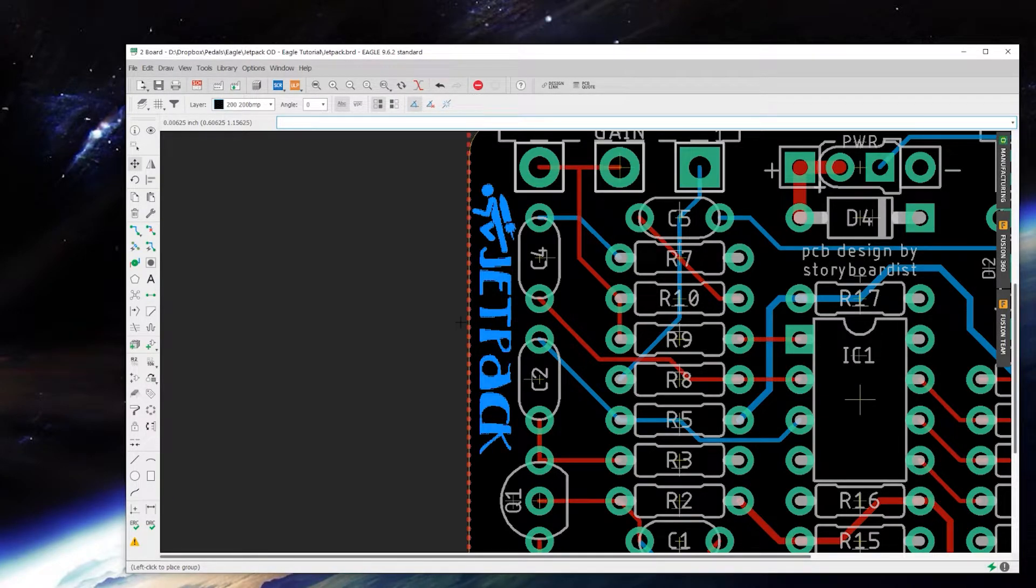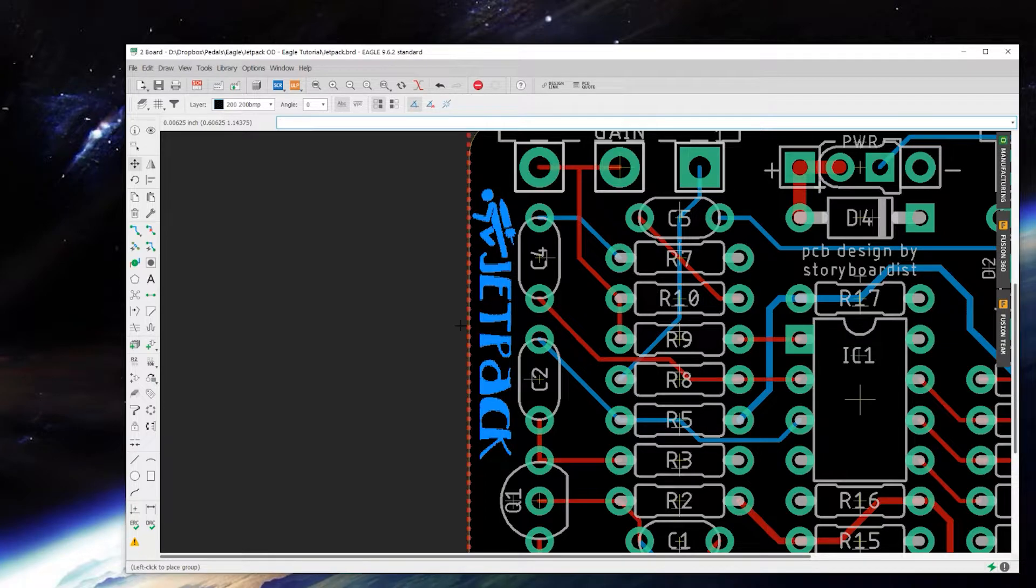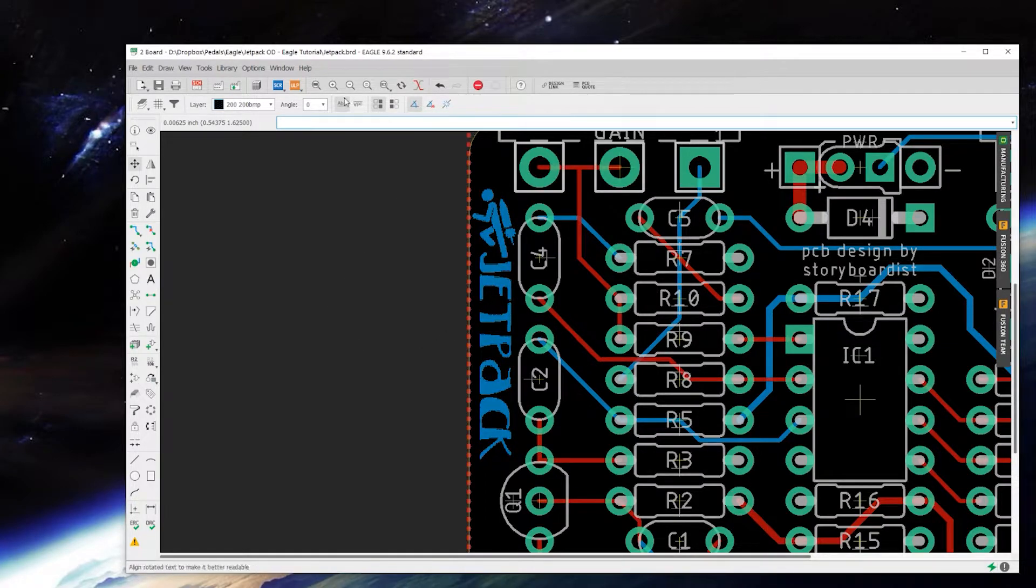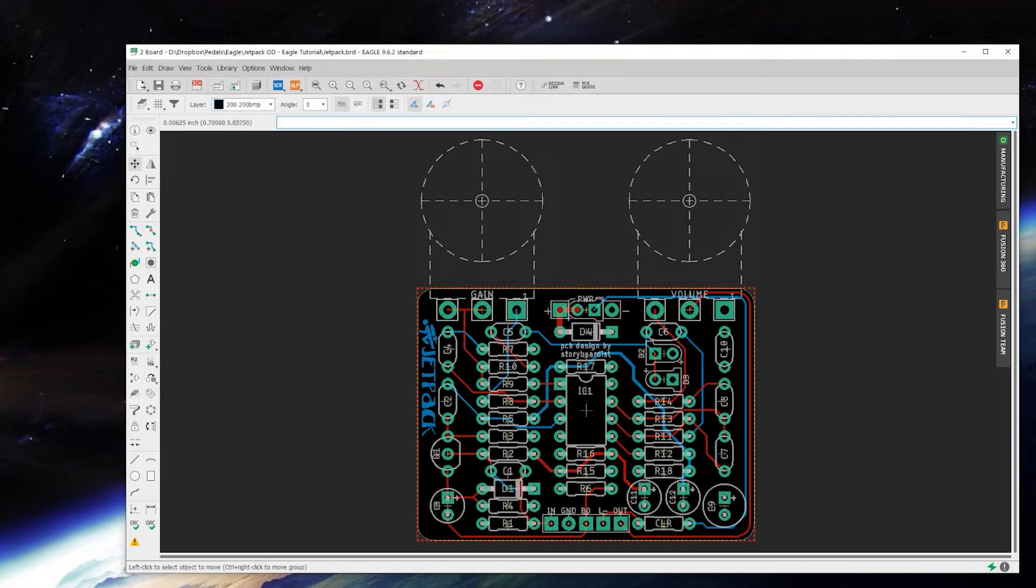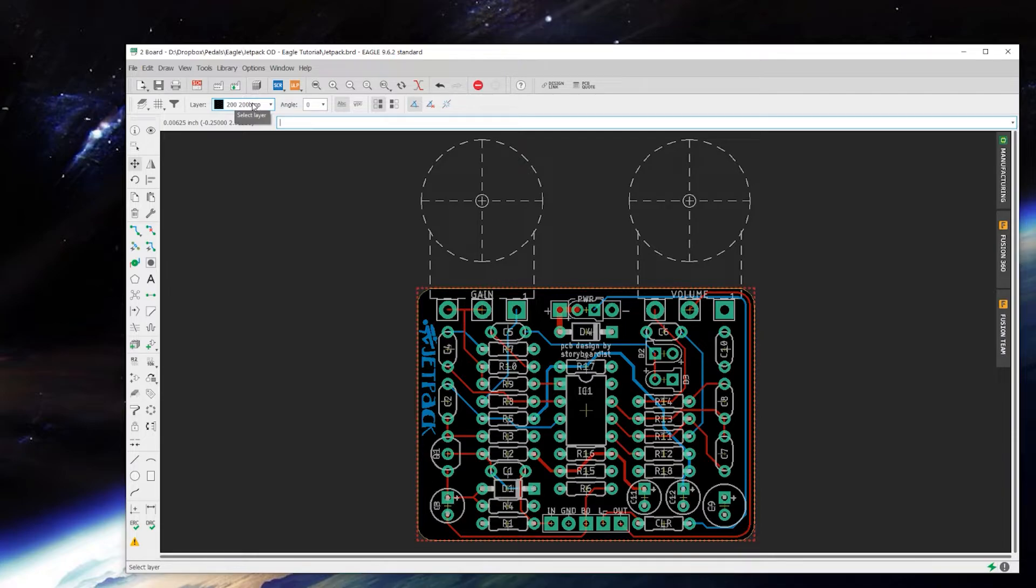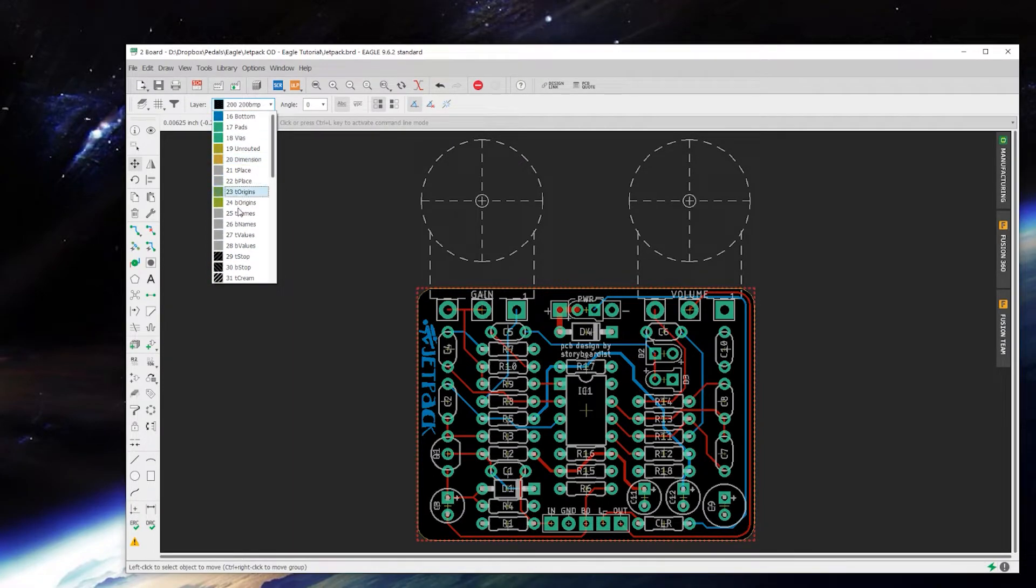Yeah, it looks pretty cool. Now this whole group is on layer 200 and we need it to be on the top silk screen, which would be layer 25 or 21. I generally go with 25 because that's the names, it's the name, whatever.